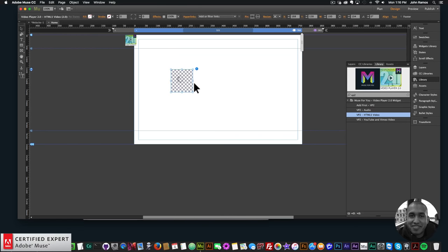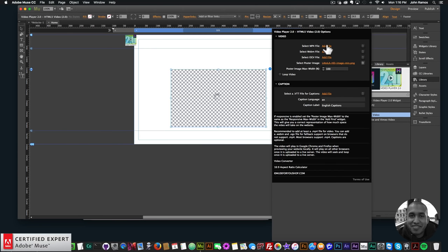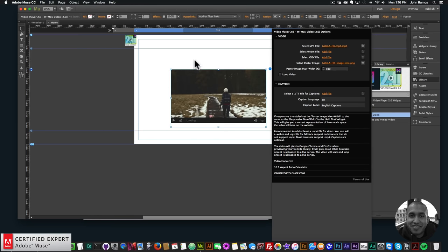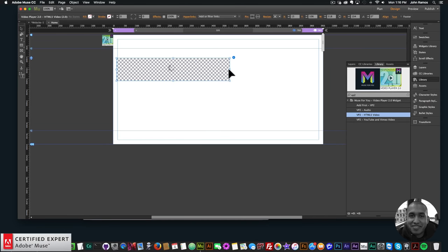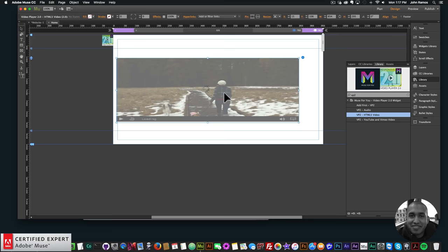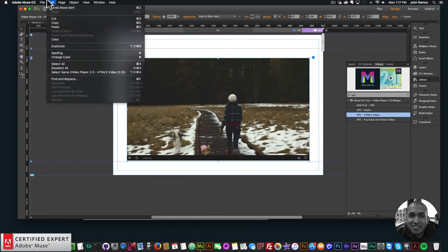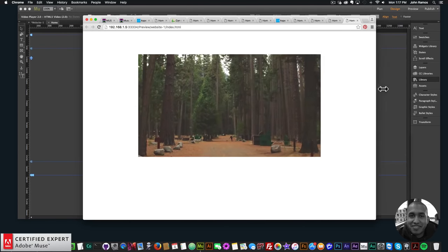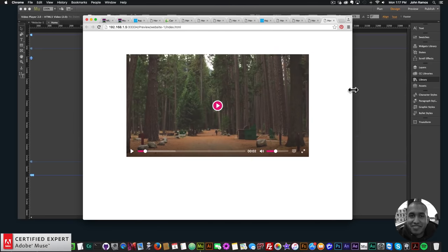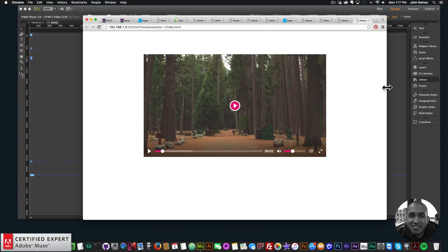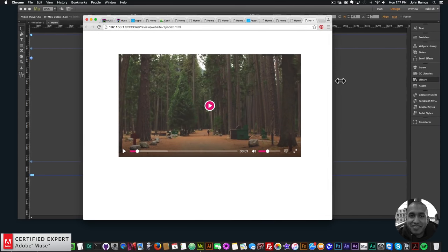On the 768 breakpoint the video gets smaller, and larger on wider breakpoints. You can have different video player sizes per breakpoint. For example, bring in the HTML5 video, add the poster image and video file, and on the larger breakpoint set it as large as desired — then preview to see it resize across breakpoints.